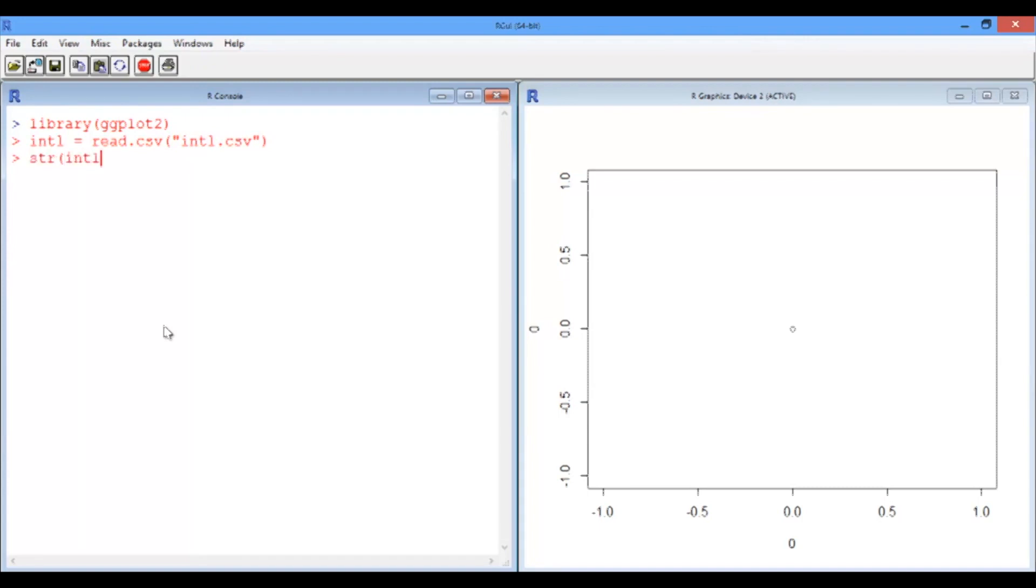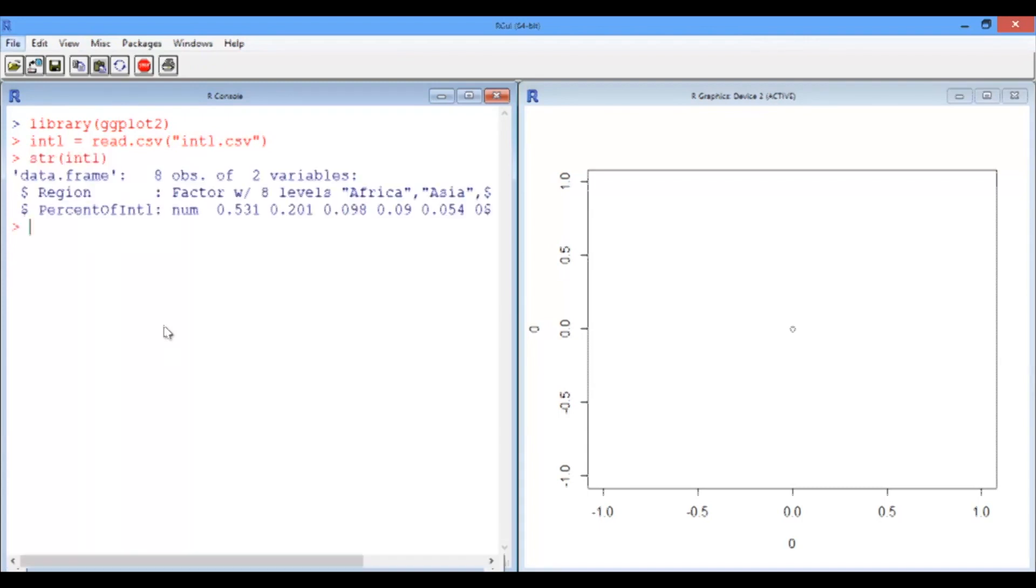Now the structure of this data frame is very simple. There are two columns, two variables. The first one, the region, and the second one is the percentage of international students who came from that region.